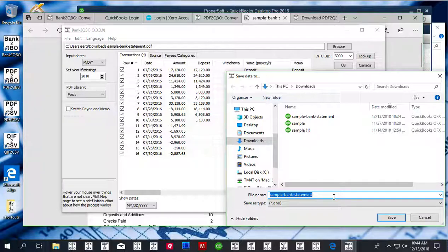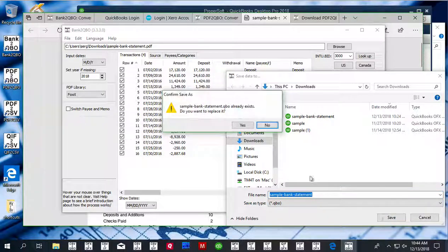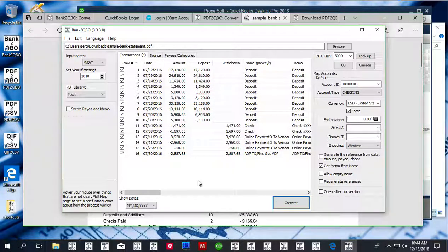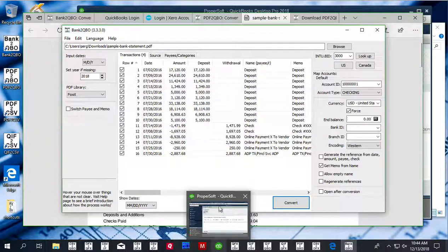You can change the file name and location before converting. Now we are ready to switch to QuickBooks.